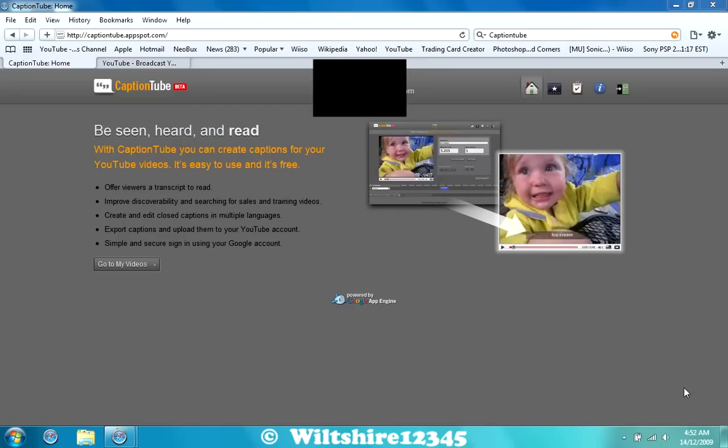What's up YouTube? It's Bullshare with another tutorial again. Today it's actually kind of something different. I'm not doing PSPs, Wiis, or anything like that, or Sony Vegas. I'm actually doing closed captions on your YouTube videos.